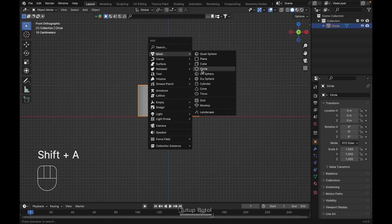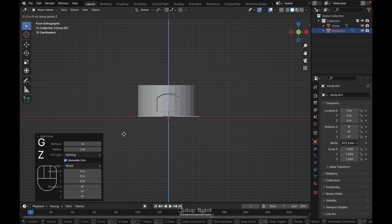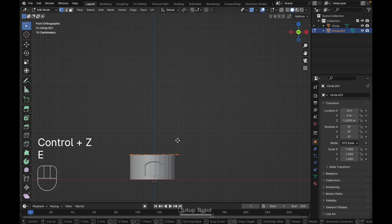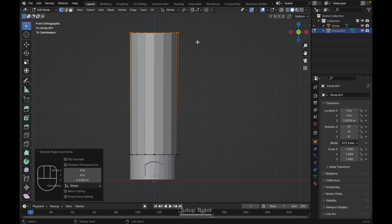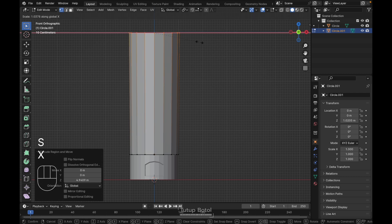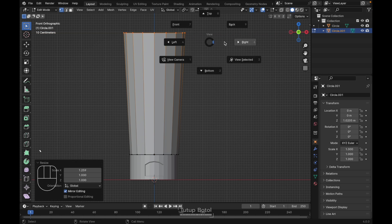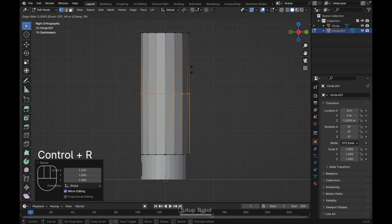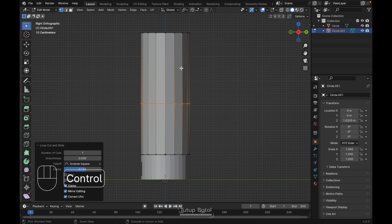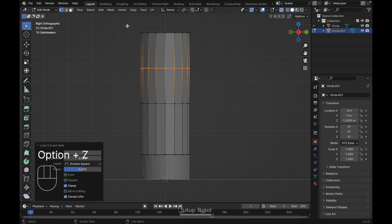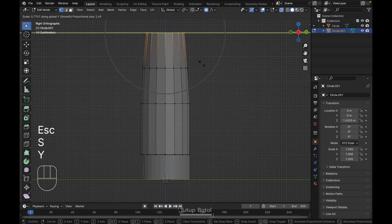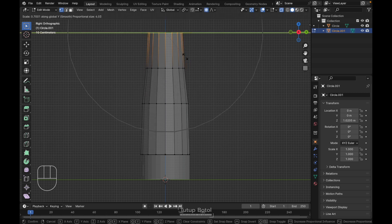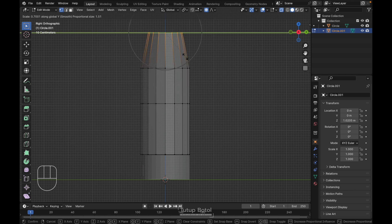Tab to object mode, press Shift+A to add another circle, change the vertices to 16, press G, Z to move your cylinder up. Tab to edit mode, press E, Z to extrude on the Z axis. Press S to scale on the X axis. Go to the right view, press Ctrl+R to add a new loop cut, put it over here, then Ctrl+R again for another loop cut. Alt+Z to see the X-ray view. Select all these edges, turn on proportional editing, S, Y to scale down, scroll wheel to increase the effect.